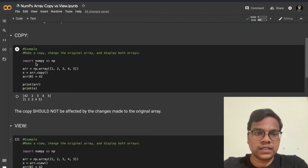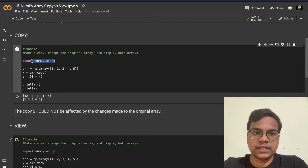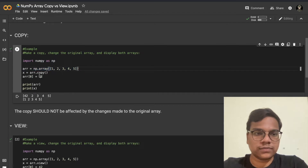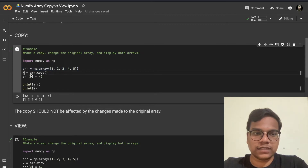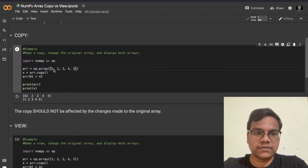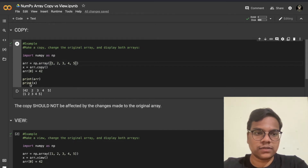Let's see the example of copy. In this example, first I imported the NumPy library as np. Here I'm creating a NumPy array, then copying this array into a new variable called x using the copy method. Then I'm updating the primary array — replacing one with 42 using indexing.